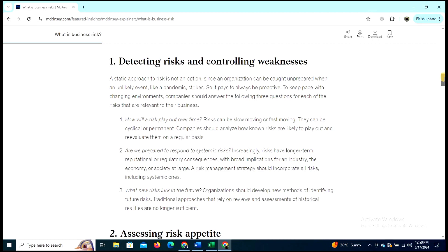A strategic approach to risk is not optional, since an organization can be caught unprepared when an unlikely event like a pandemic strikes. It pays to always be proactive to keep pace with changing environments. Companies should answer the following three questions for each of the risks that are relevant to their business.